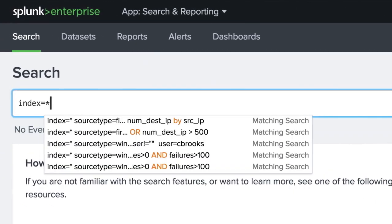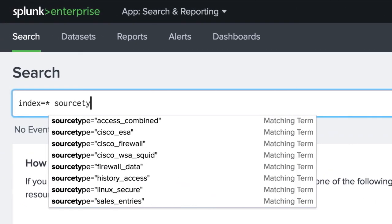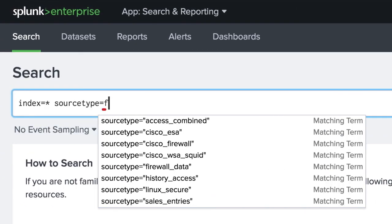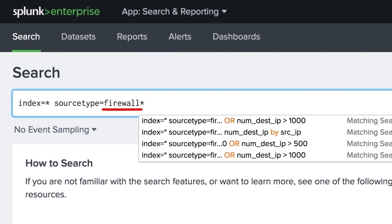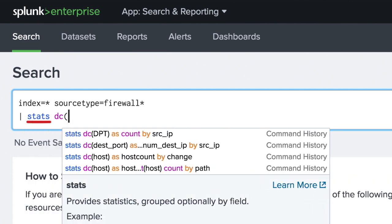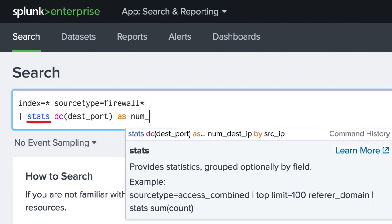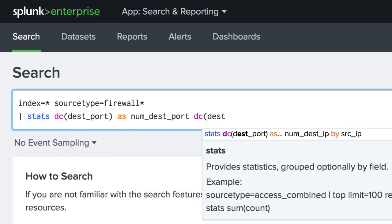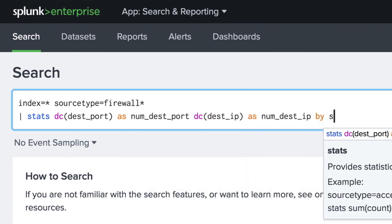We enter our SPL search string. First, we start by looking at our firewall logs. Next, we use the stats command to give a distinct count of destination ports and IP addresses being contacted by a source.